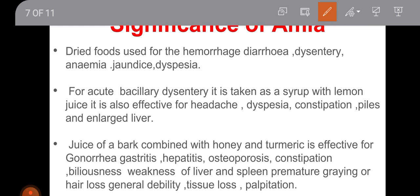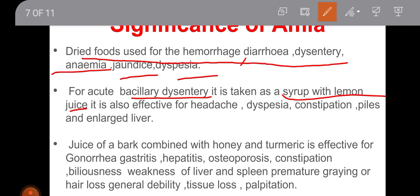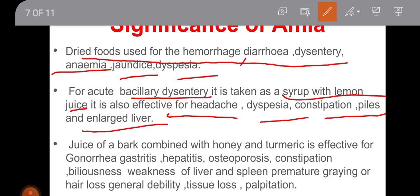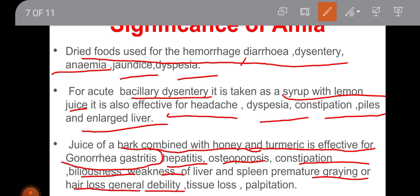What is the significance of use of Amla? Dried fruits are used for hemorrhage, diarrhea, dysentery, anemia, joint disease, and dyspepsia. For acute bacillary dysentery it can be taken as syrup with lemon juice. It is also effective in headache, constipation, piles, and enlarged liver. Juice of the bark combined with honey and turmeric is effective for gonorrhea, gastritis, hepatitis, osteoporosis, constipation, weakness of liver and spleen, premature hair loss, general debility, tissue loss, and palpitation.